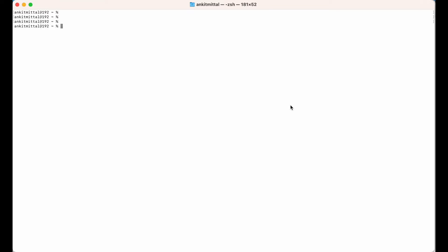Let me show you how to verify whether Python is installed in your machine or not. I would write 'python3 --version' on a terminal and hit enter. If you get this type of output, it means Python is installed in your machine. The version might be a little bit different.